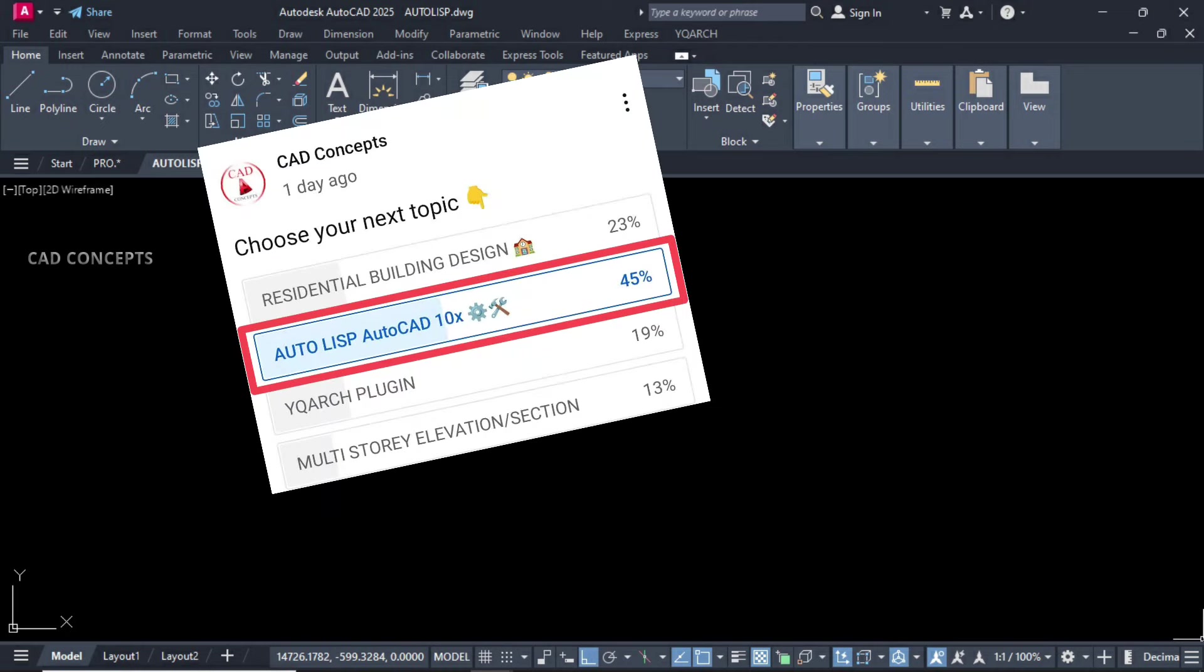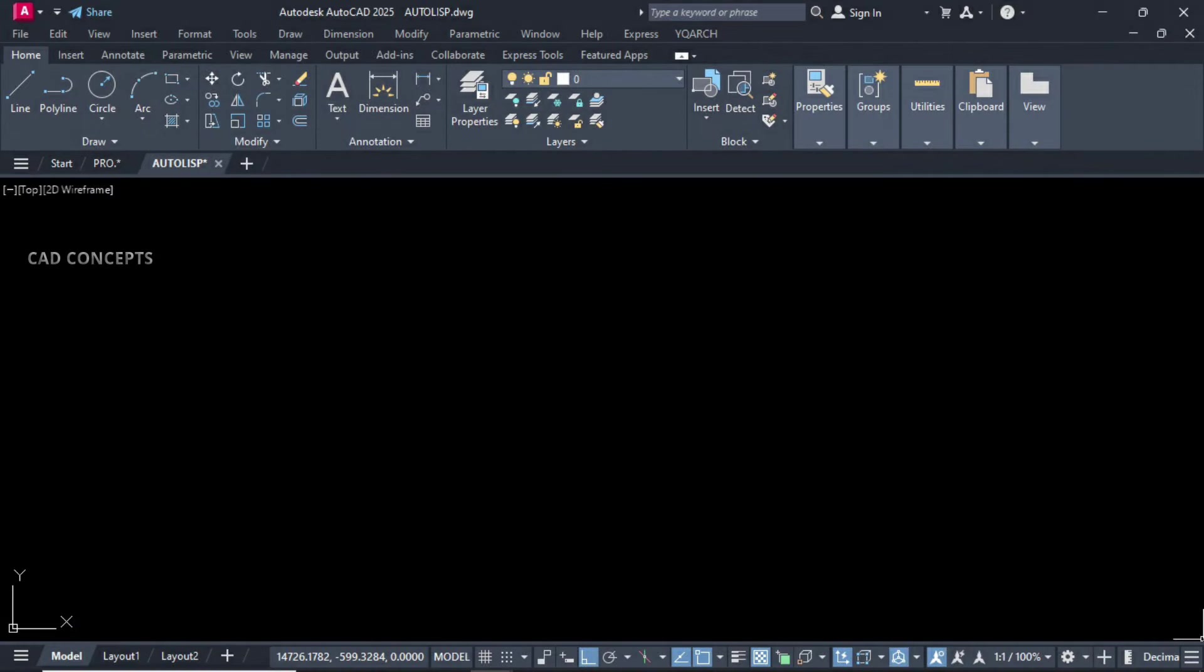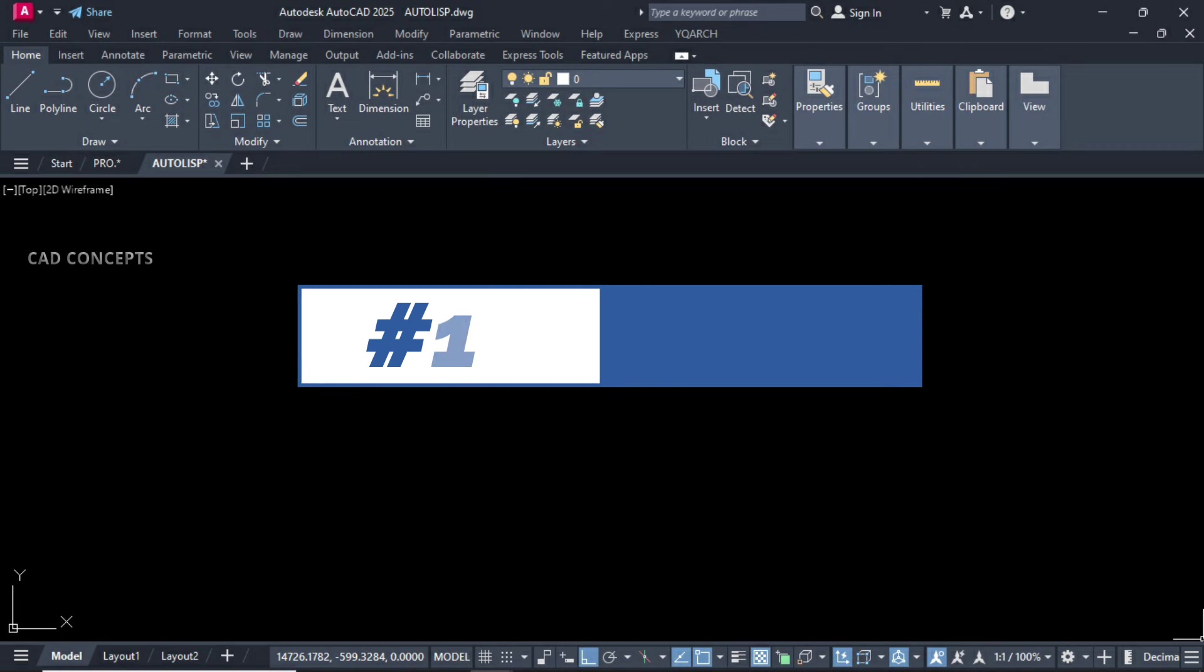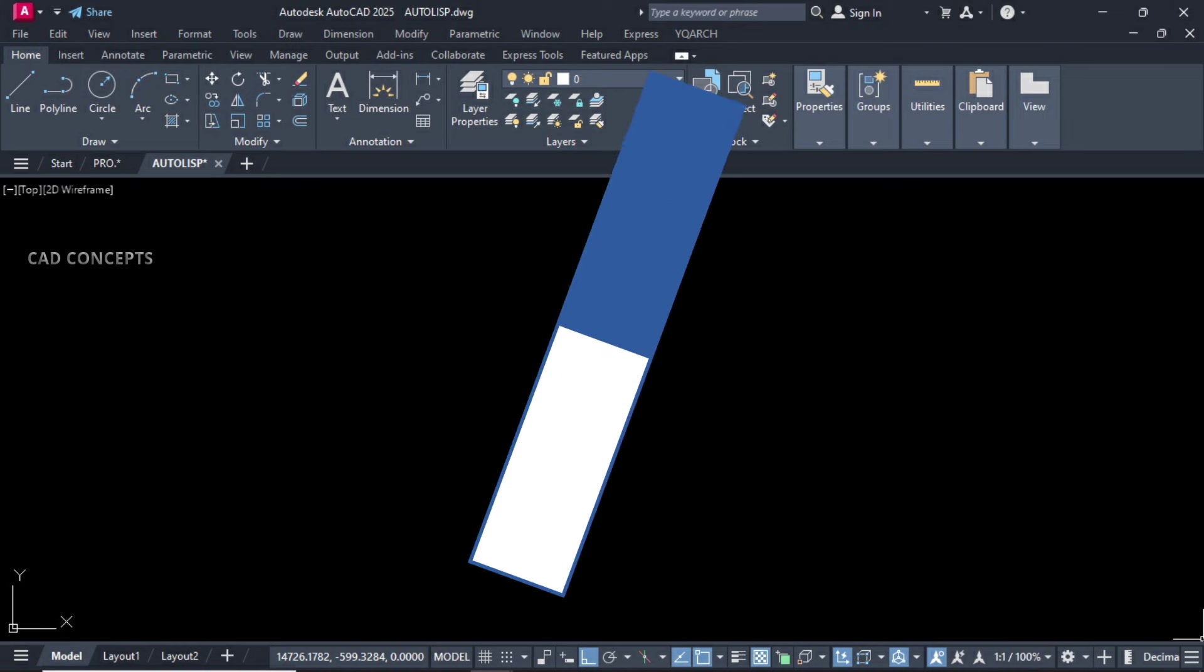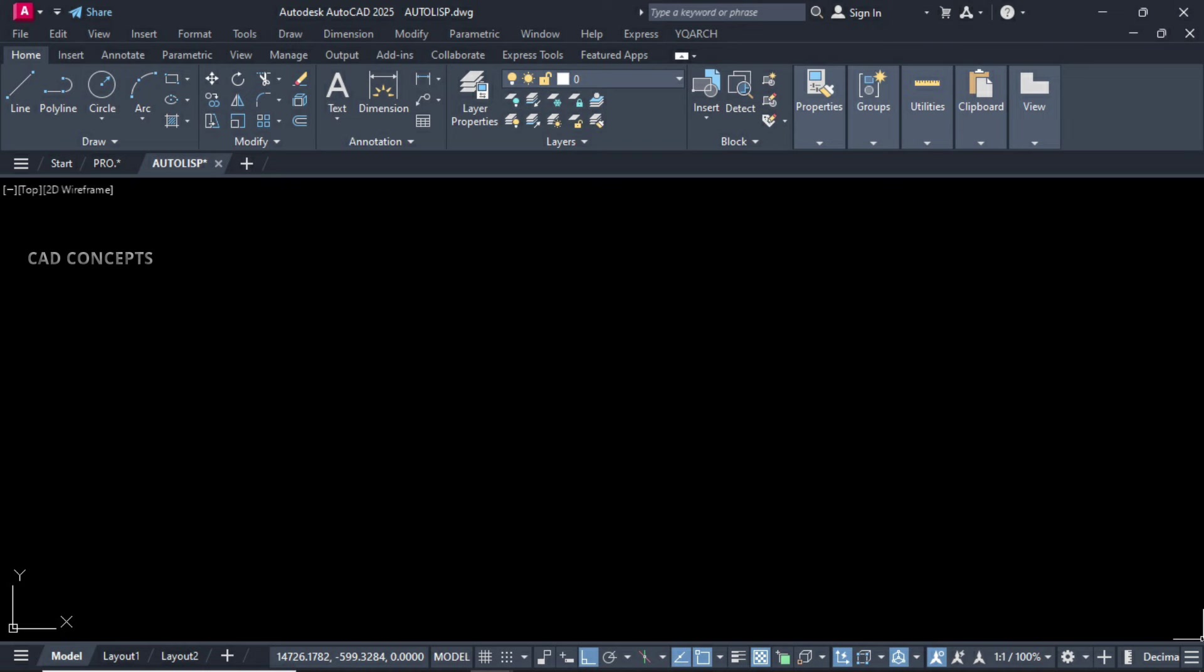In the recent community poll, 45% of viewers were interested in LISP routines tutorial. Okay, we are here. Welcome to CAD Concepts. Today we will explore 10 important and highly productive LISP routines. You can automate most of the common tasks in AutoCAD using LISP routines. So we will explore here.